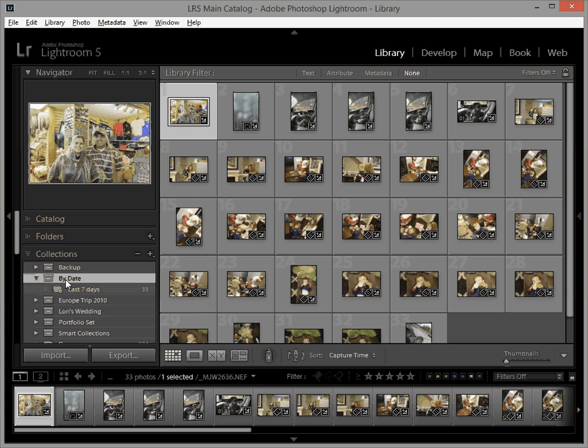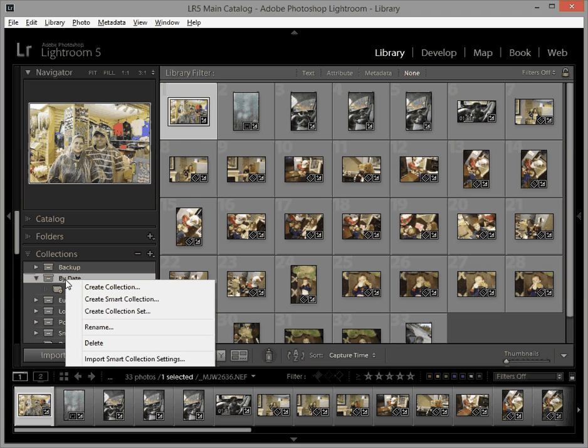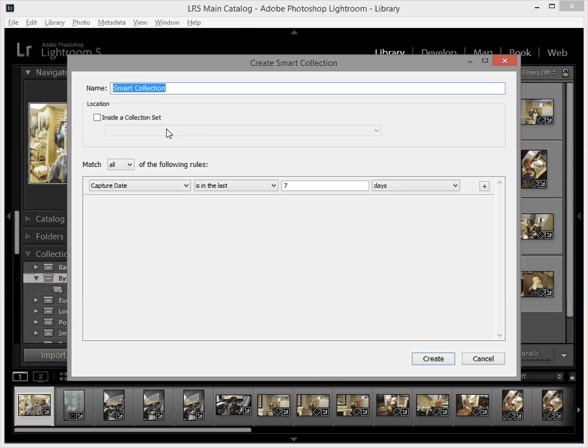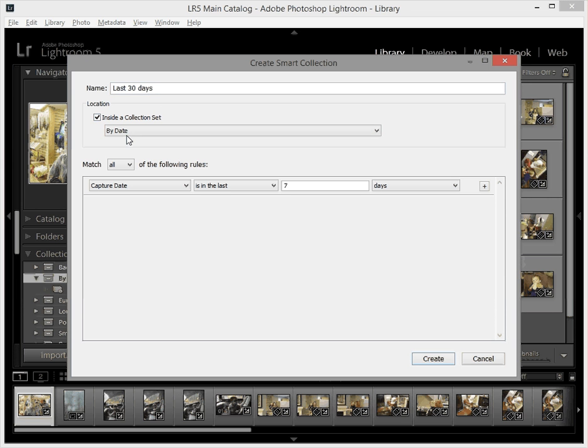So I'm going to do now is I'm going to right click on by date again, click create smart collection and I'm going to say last 30 days. I'm going to say location is inside a collection set by date, capture date is in the last 30 days.